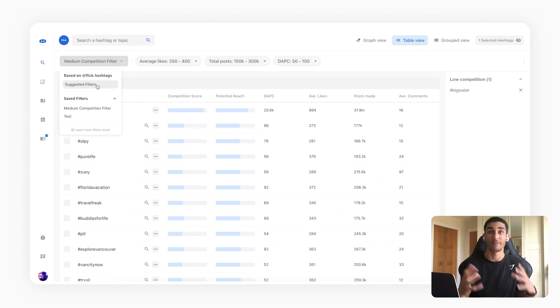So in this video we had a quick look at how the hashtag filters functionality works on Flick and why you should be using them. I hope you found it useful and I'll see you on the next video thanks.